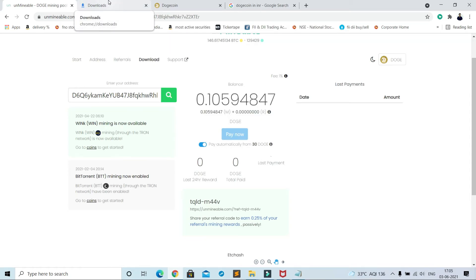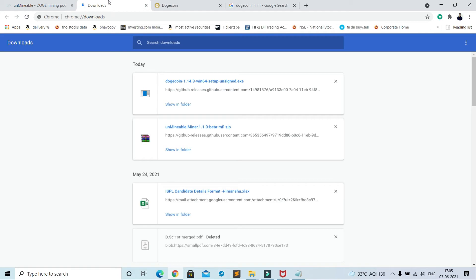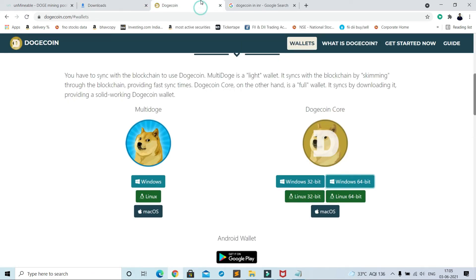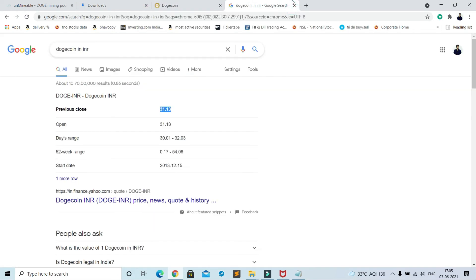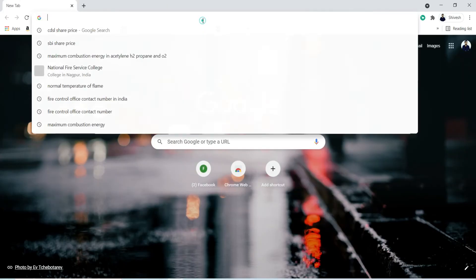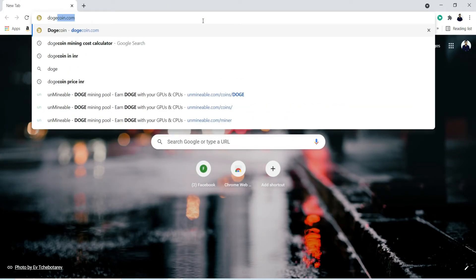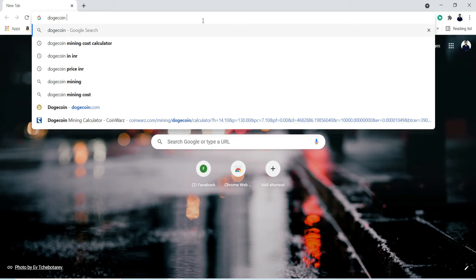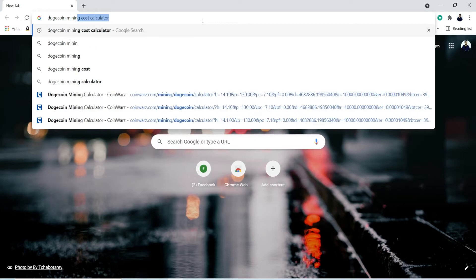Remember, comparatively you can mine Dogecoin much faster than Bitcoin, but Dogecoin price is less as compared to Bitcoin. So you will land up to the almost same profit margin.